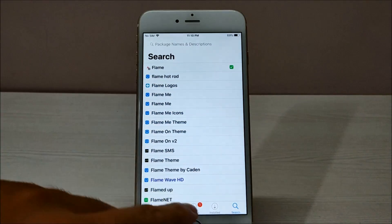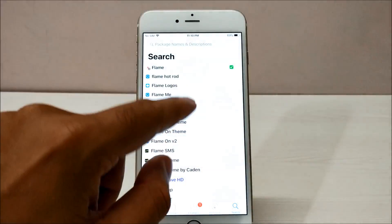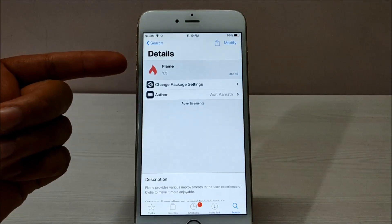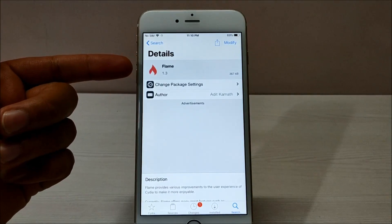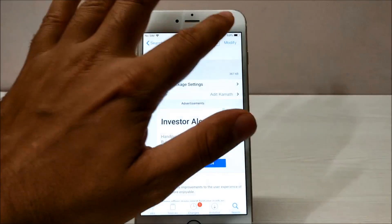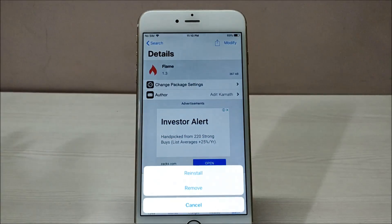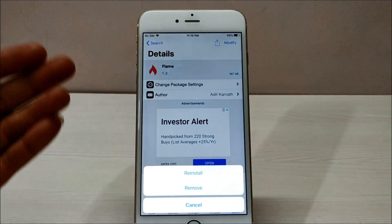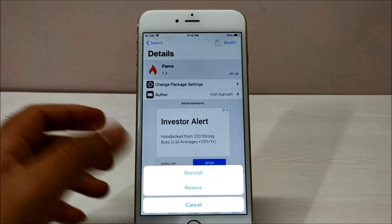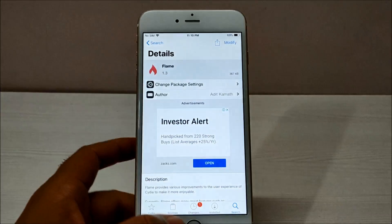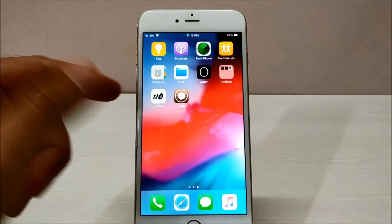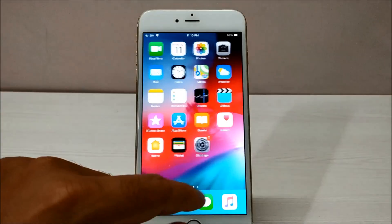To do that, you need to install a simple tweak called Flame, which is already available in Cydia. Search for this Flame application in Cydia and install it the normal way. I've already installed it, so it's asking me to reinstall or remove.